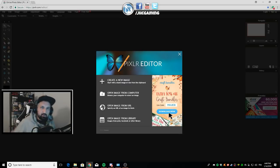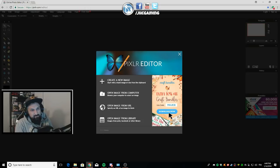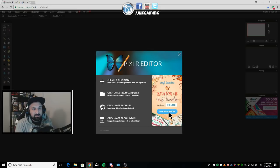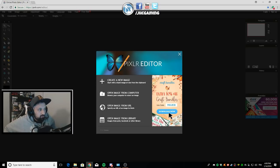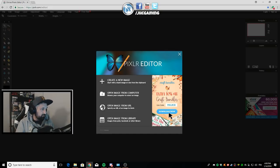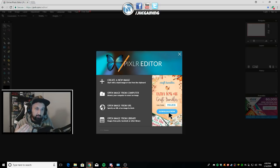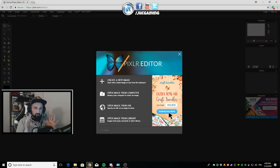First thing I want to show you guys is the Pixlr editor - it's an online web tool, it's free and it's always been free as long as I've been using it. Some stuff I used to use was free and then they started charging, which really sucks. So that one is free. Before creating your overlay, there are two things you want to do - first, maybe have an idea of what you want.